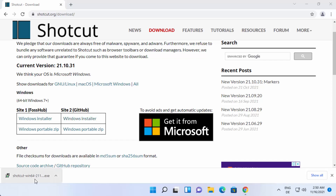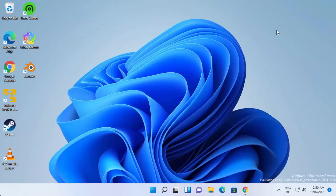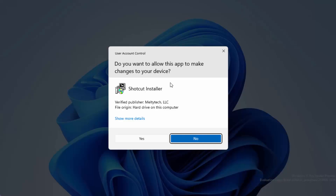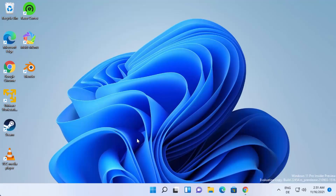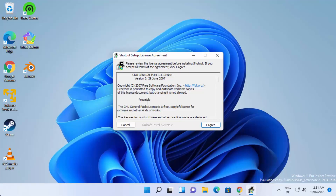Once the Shotcut EXE file is downloaded, click on the file and minimize the browser. First you'll see a security warning — just click Yes, which is going to start the installer.